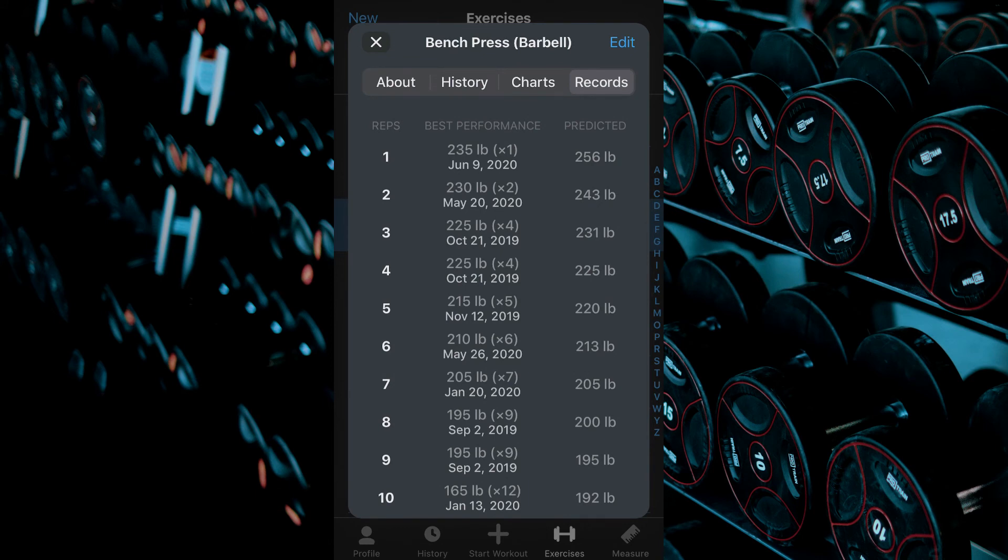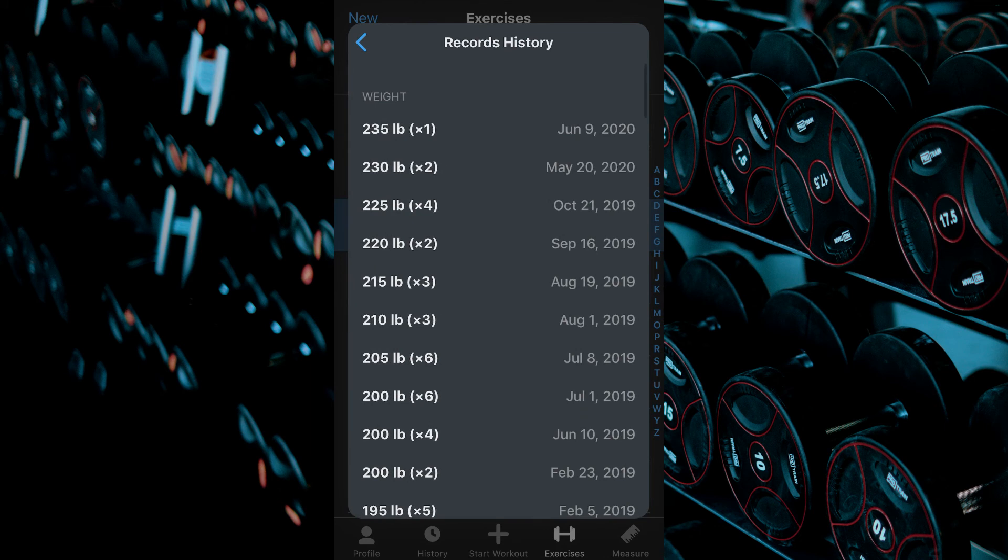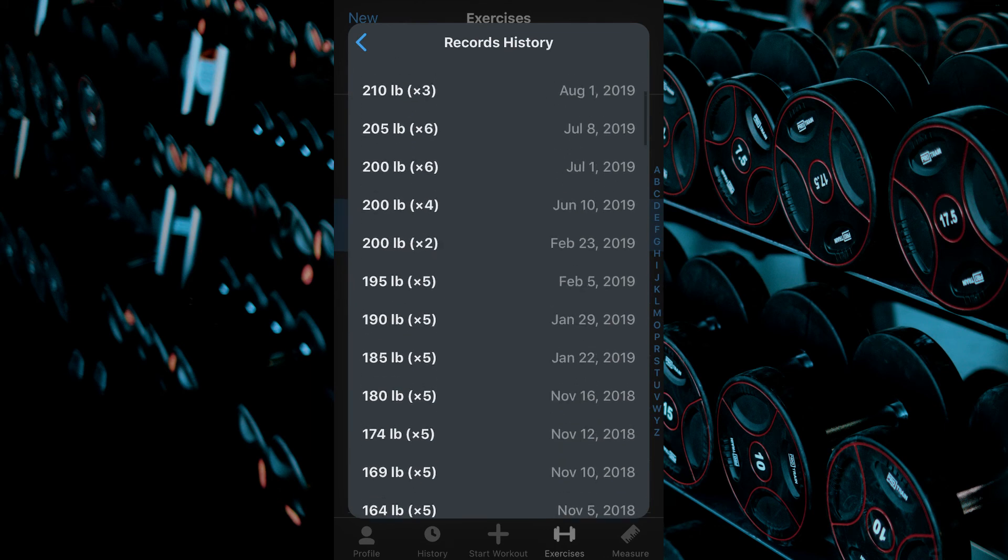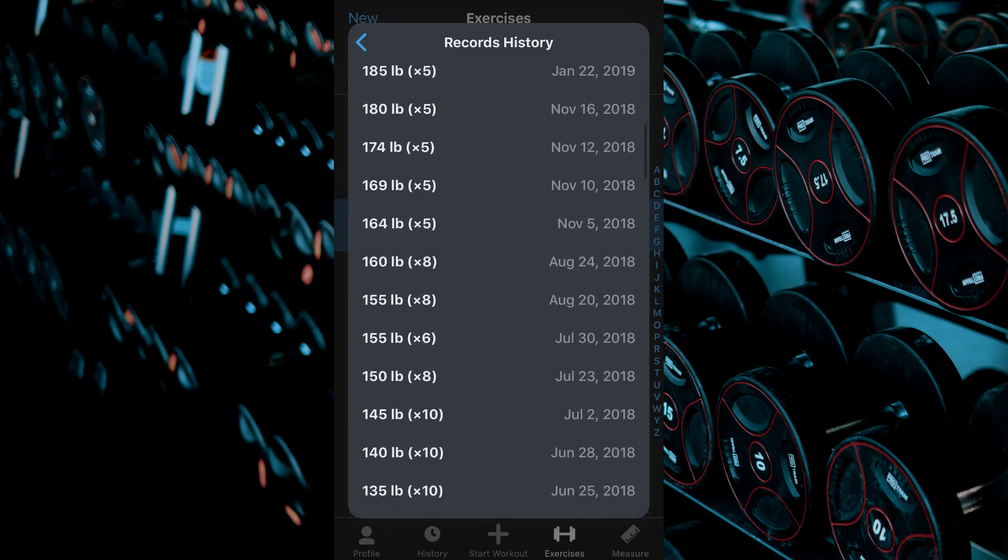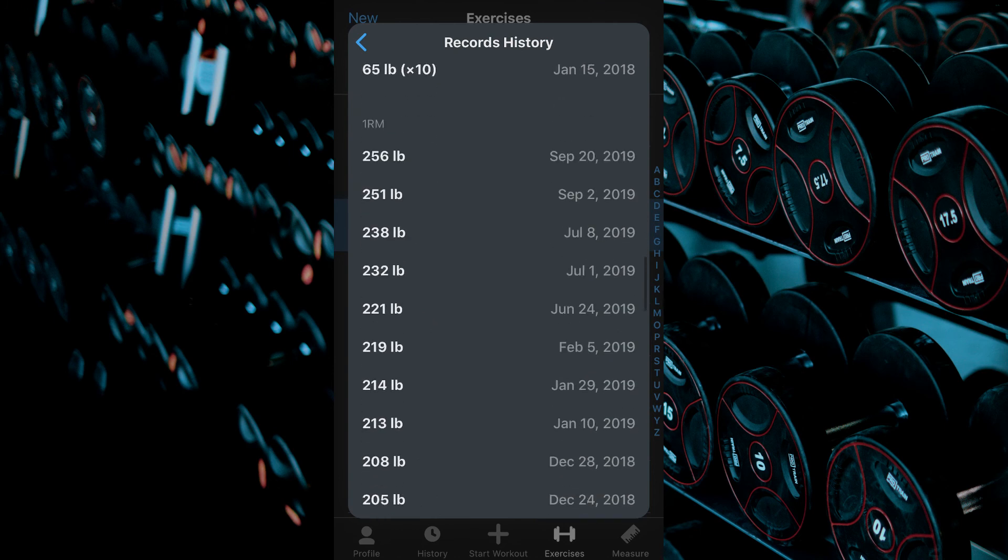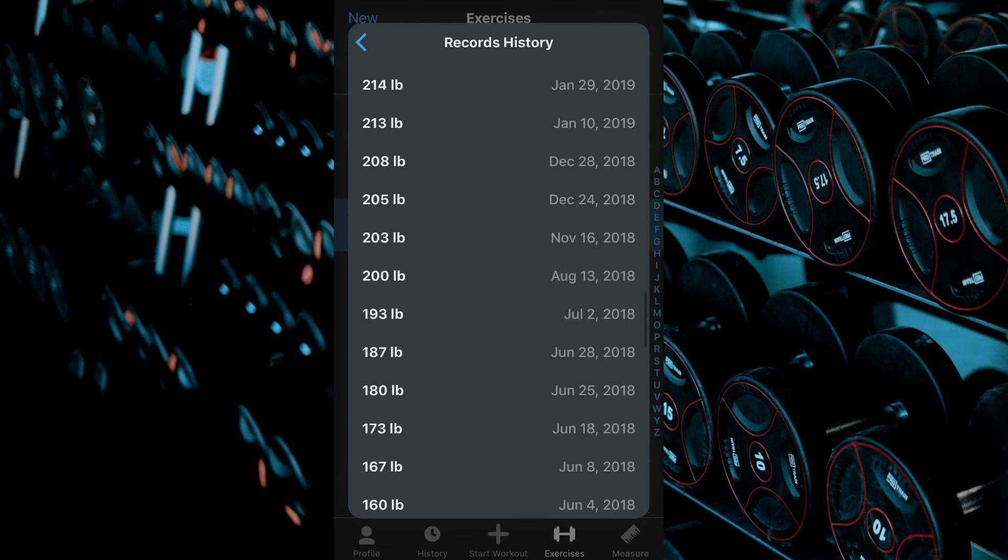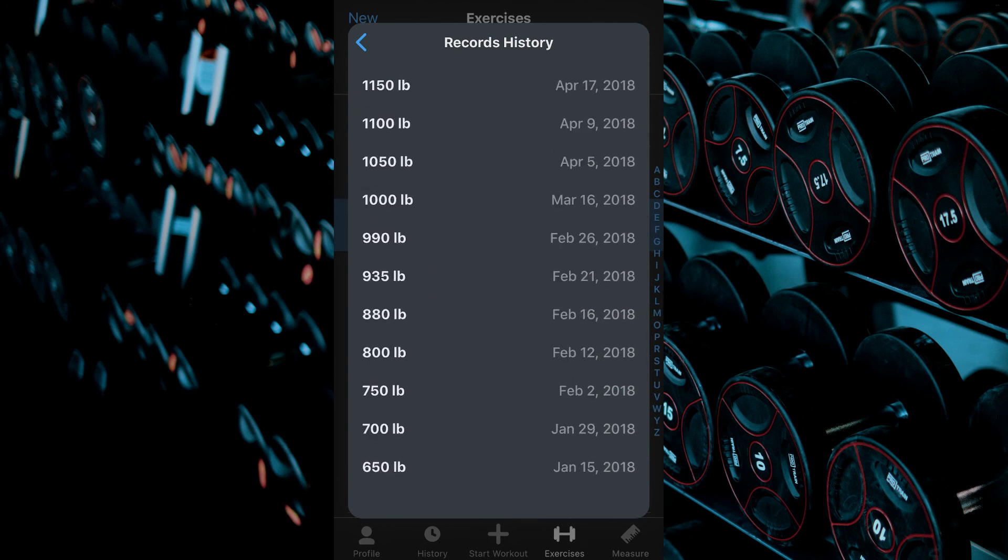By clicking view records history you are able to see all of your records along with the date they were beaten for 1RM weight as well as max volume. Click the back arrow at the top left corner to return to the previous screen.